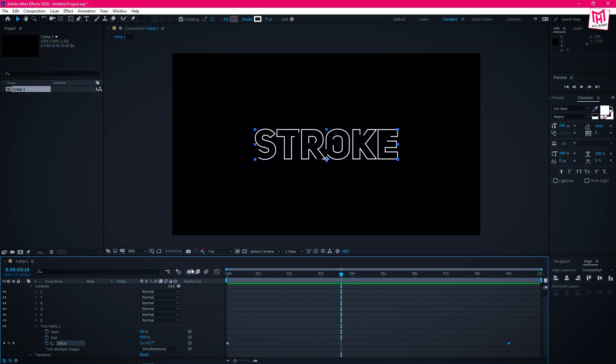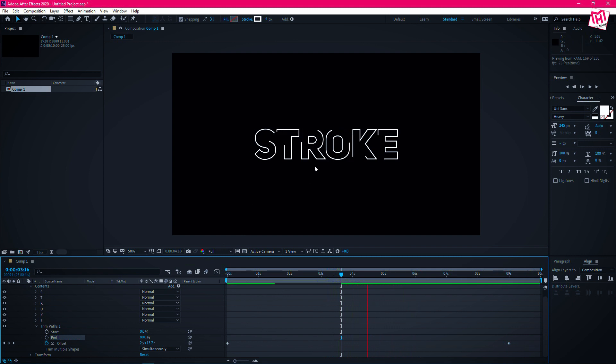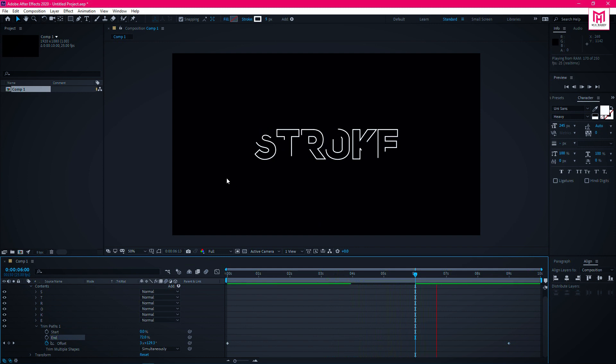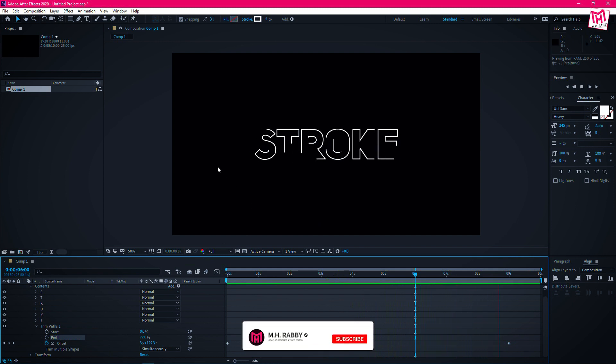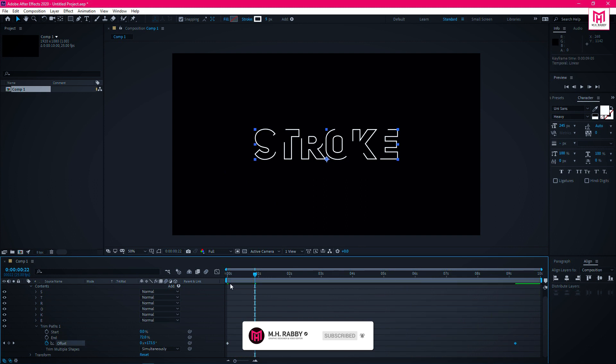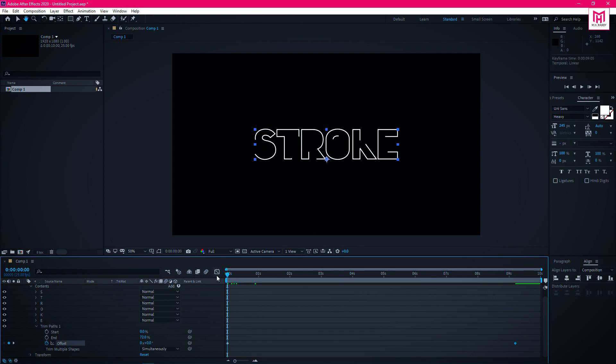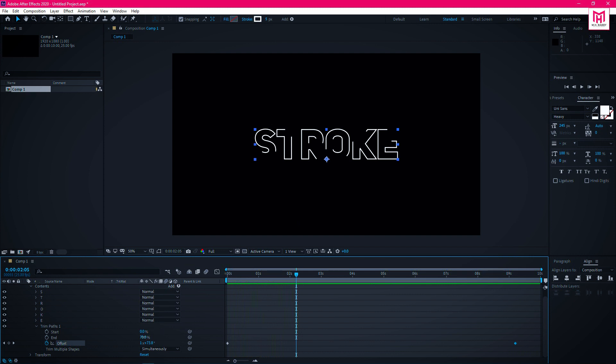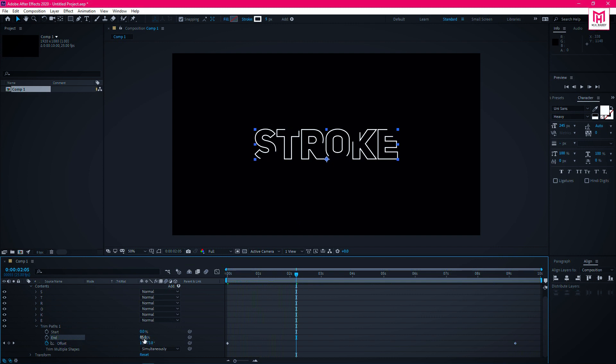Now if you want to add more spacing, just decrease the end value.